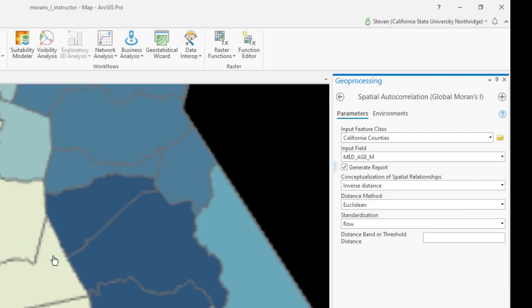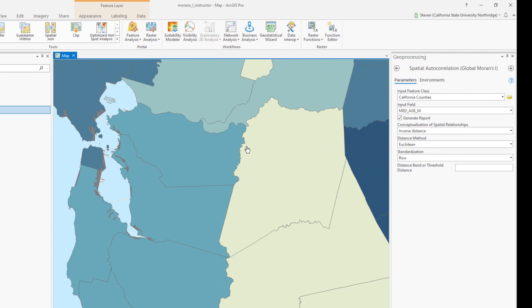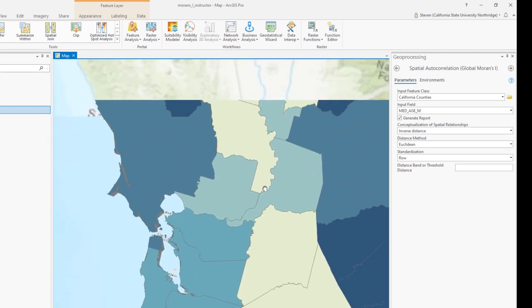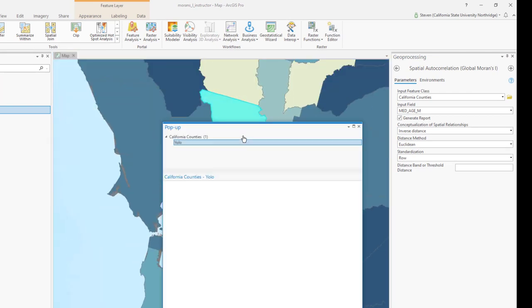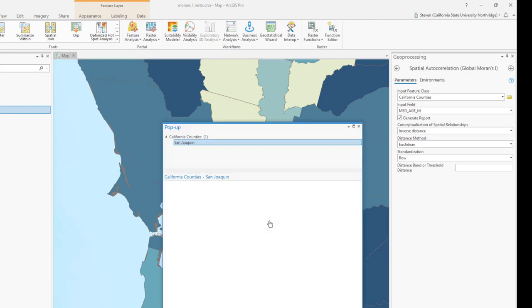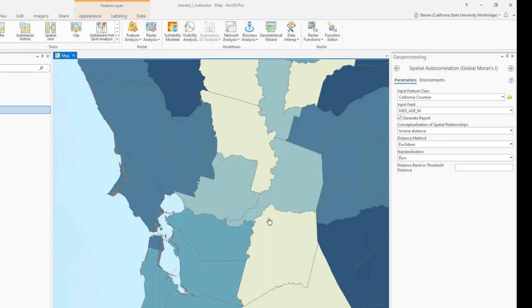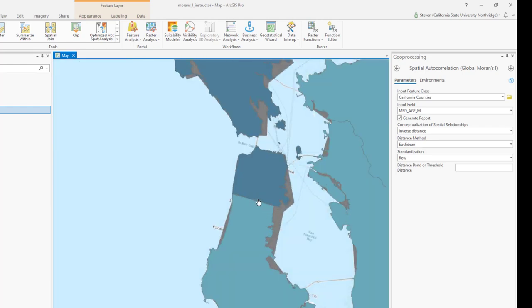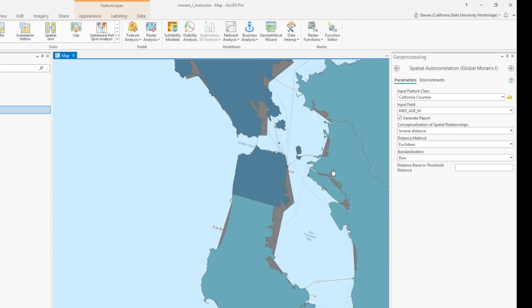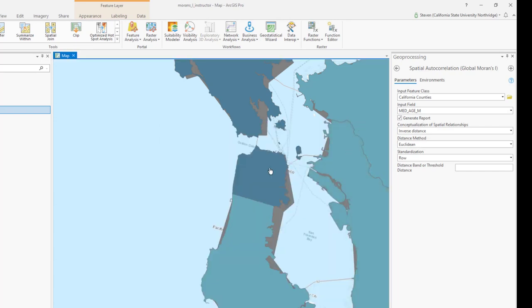In some of these instances where we could see these counties, perhaps this county here, which is Yolo County, and this county here, which is San Joaquin County, they're not far from each other, but they're not considered neighbors. By the same token, San Francisco County is probably not going to be considered neighbors with Alameda, but they are connected by a bridge. And so in some ways, we may want to consider them neighbors.